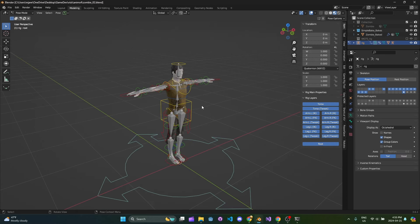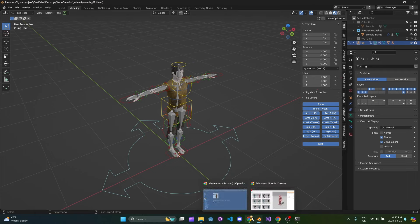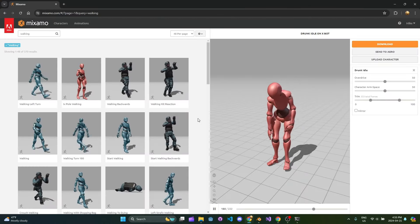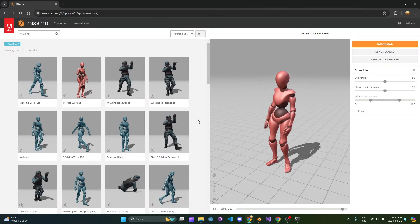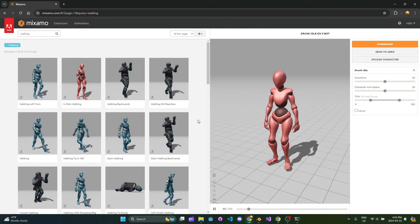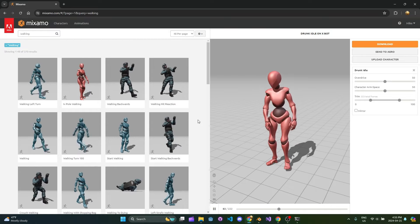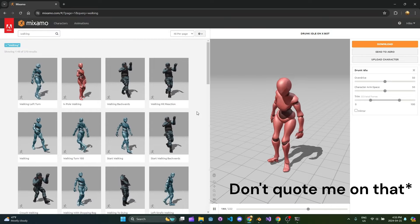I do a little bit of animating myself. Animating is really fun — it's really time-consuming, but these animations here on Mixamo are incredible. As far as I know, they're open-source, like a CC0 license basically.